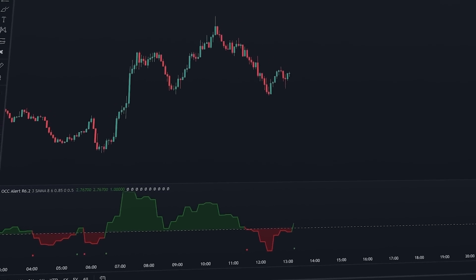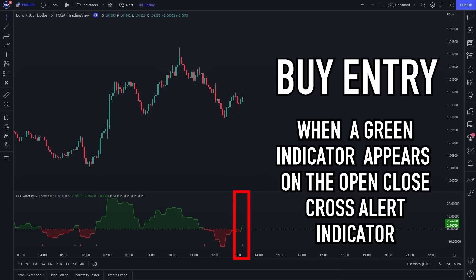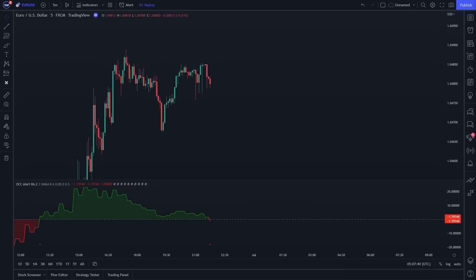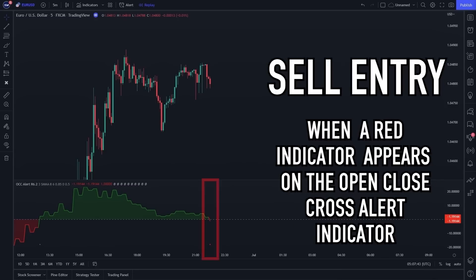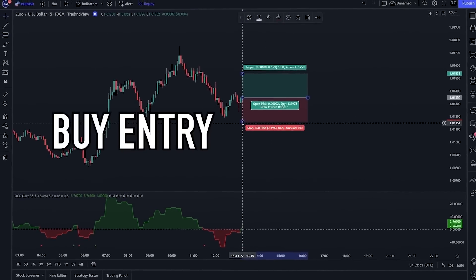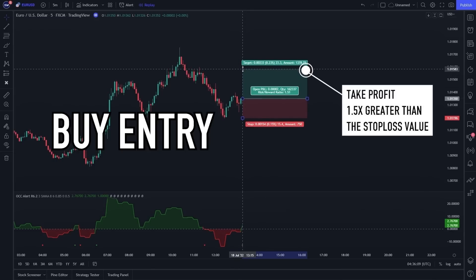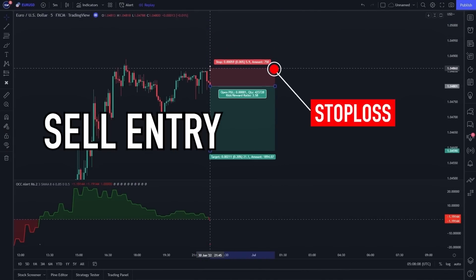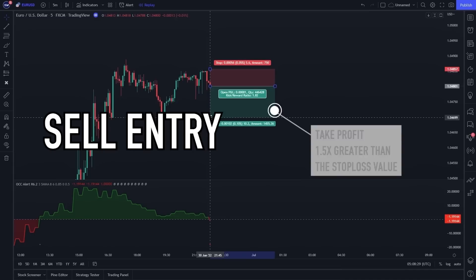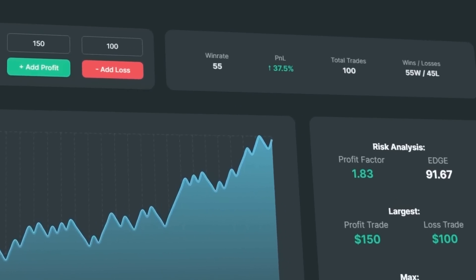Using this indicator is very easy. You will make a buy entry when a green indicator appears on the Open Close Cross Alert indicator. On the other hand, you will make a sell entry when a red indicator appears. For stop loss and take profit placement: on a buy entry, the stop loss is placed at the recent swing low and take profit is 1.5 times the stop loss value. On a sell entry, the stop loss is placed at the recent swing high and take profit is also 1.5 times the stop loss value.